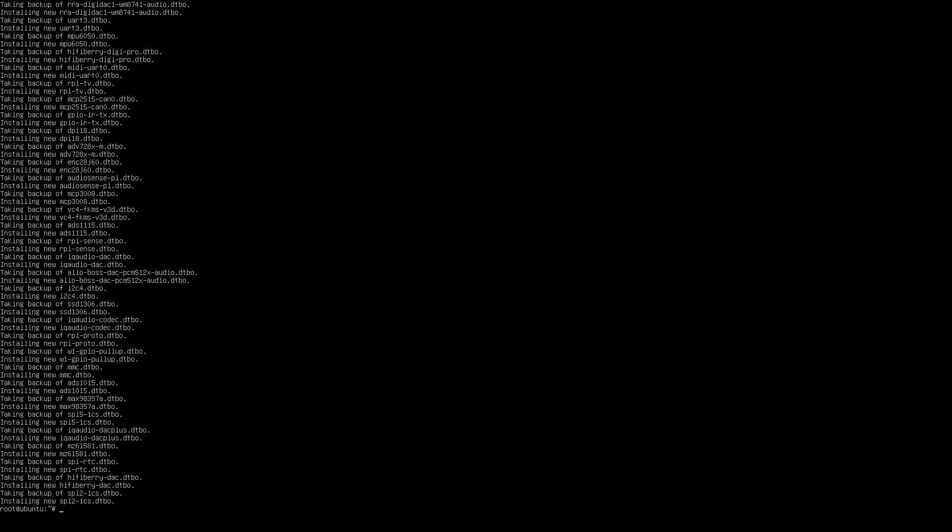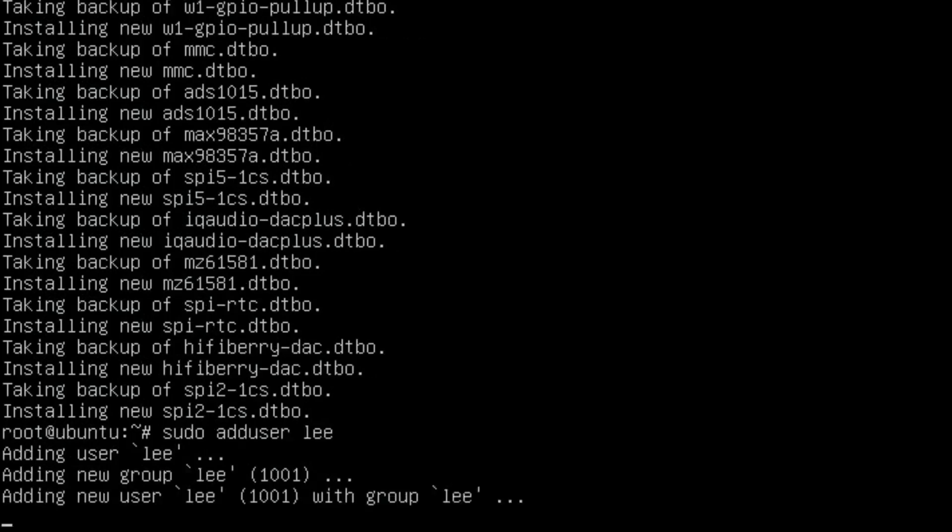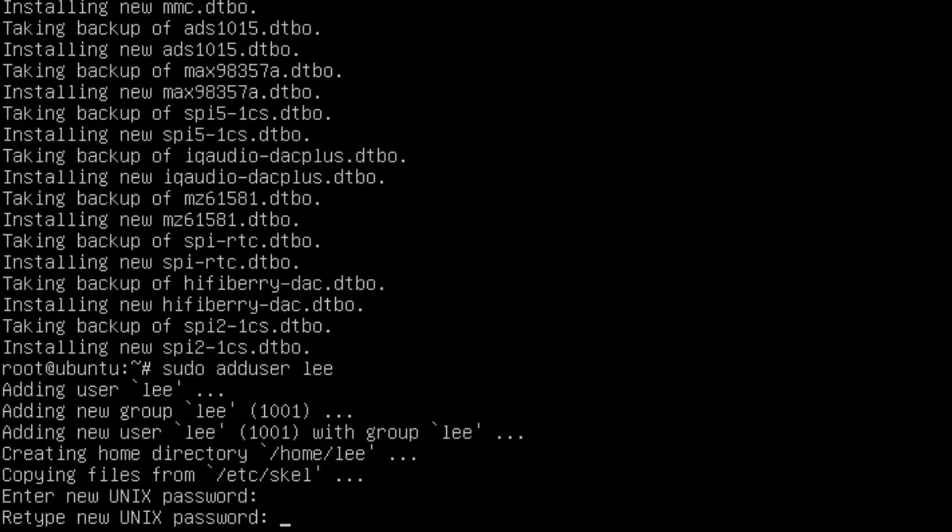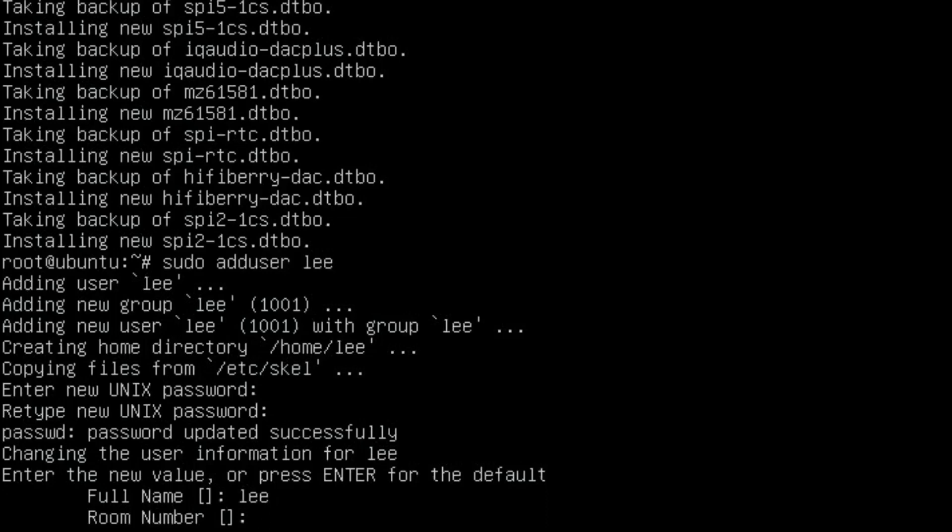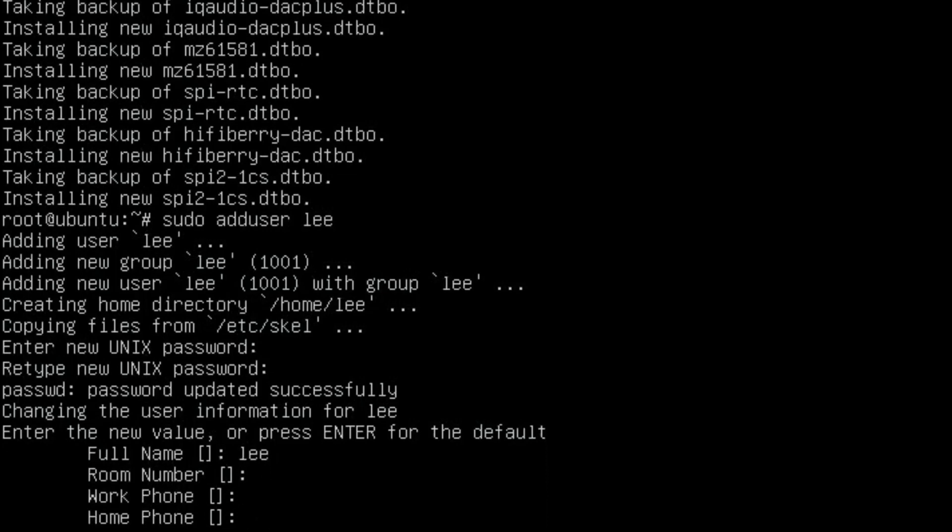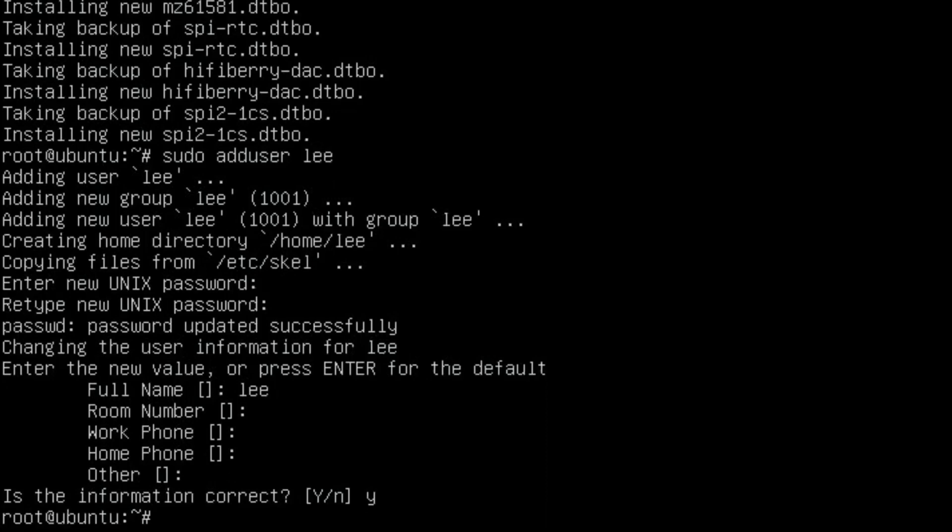You might not need this step, but I couldn't get any passwords to work. I'm following a different guide. I'm going to put in sudo adduser Lee. Enter new password. Enter the new value or press enter for default - full name, room number, work phone, home phone. Is the information correct? Yes.